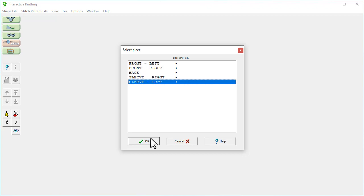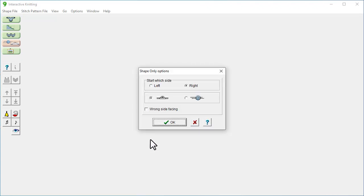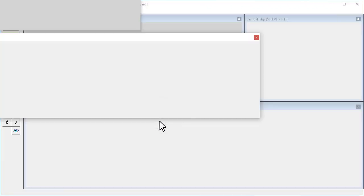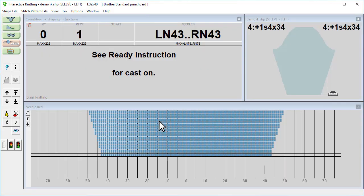Let's choose a sleeve because that will have some increases happening after just a few rows. And OK again. Owners of the complete product level will be able to choose whether knitting by hand or machine. So select machine and OK.